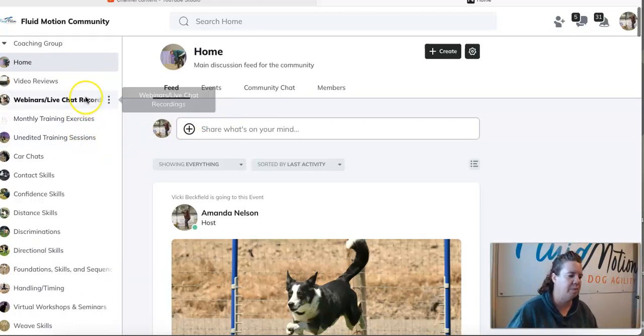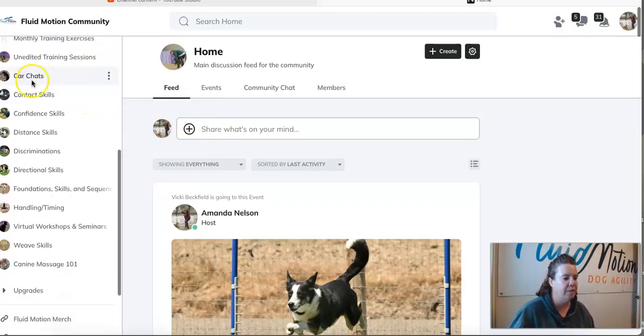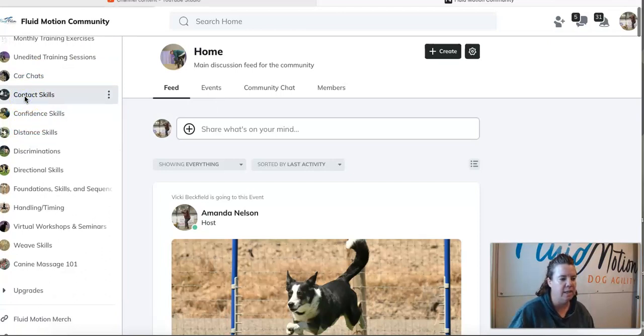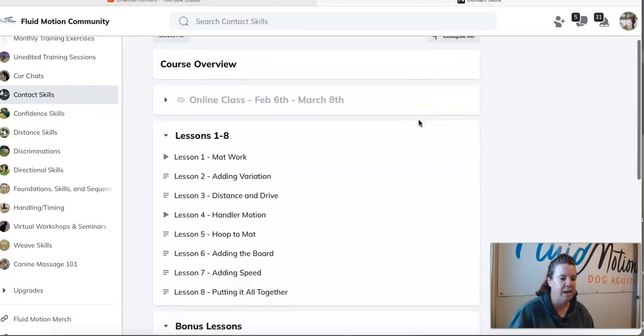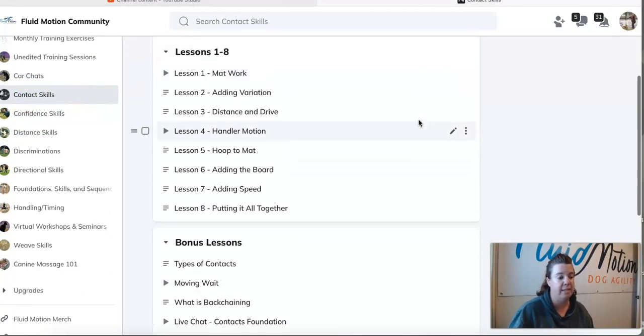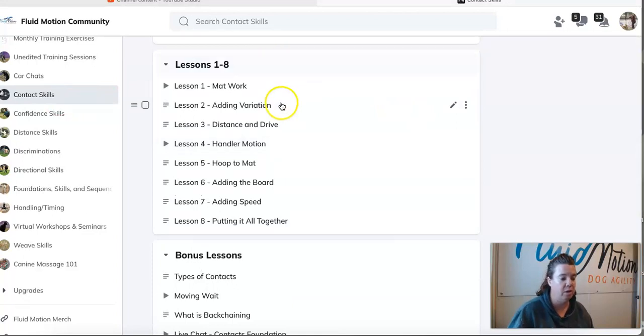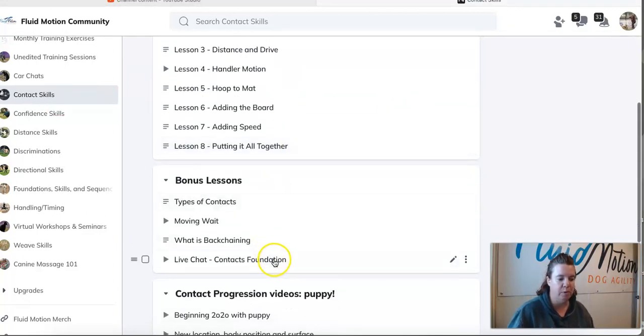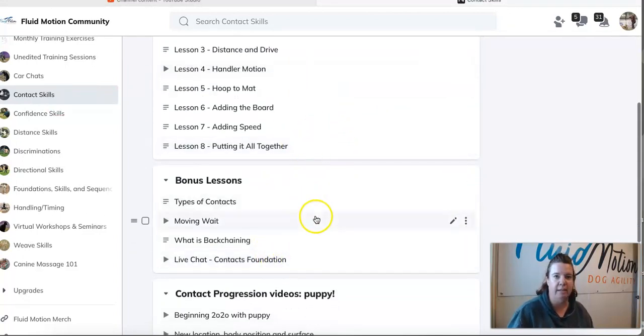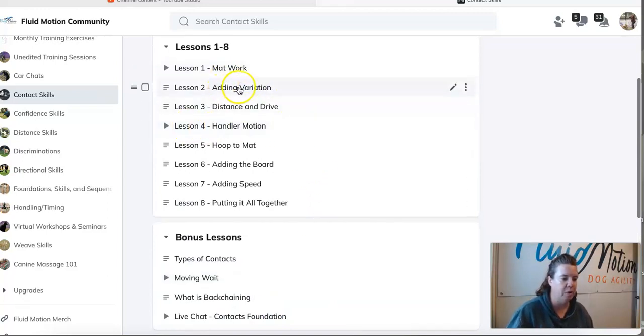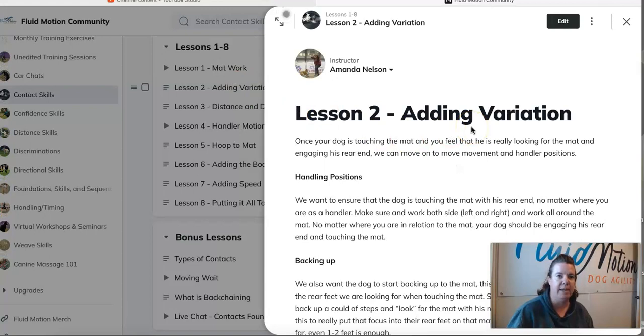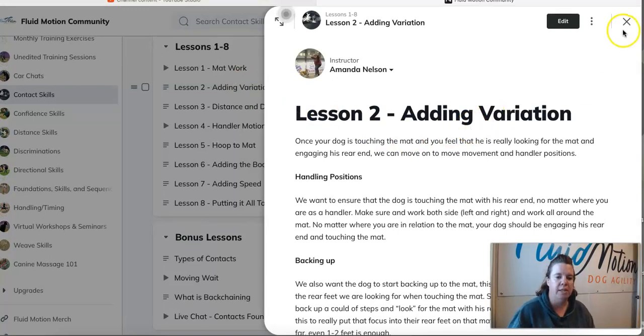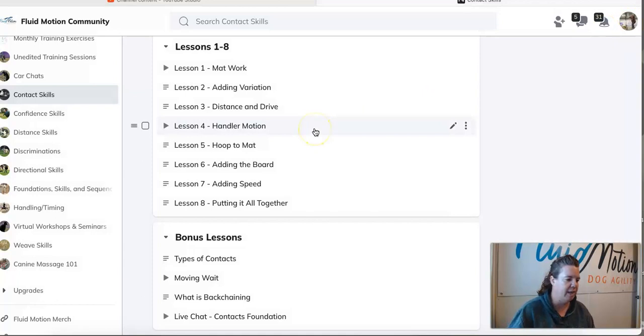Now if you are wanting to start taking a look through some of the classes and resources, if you come down and click on say contact skills, this is my entire contact training class. Here is all of the lessons, bonus lessons are all within this one group basically. When you go to click on one of these, your lesson is going to come up and some of them are written, some are videos, some are both, so you can come in and check out that entire class.